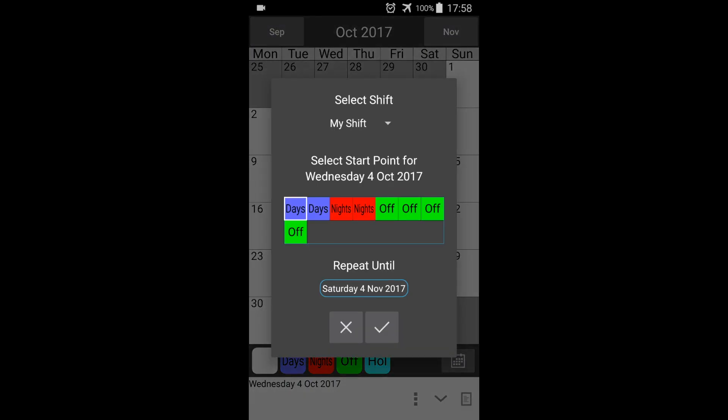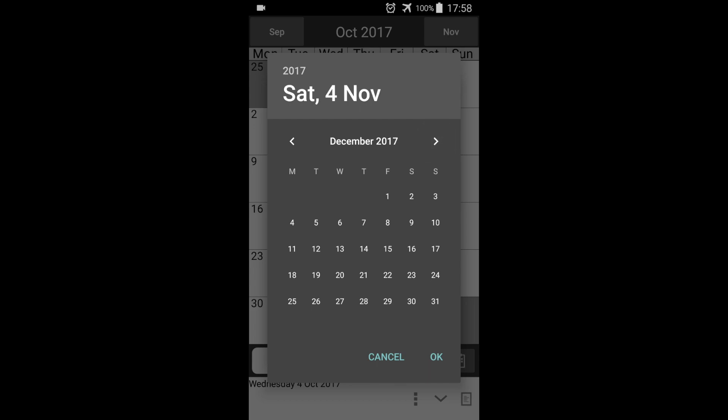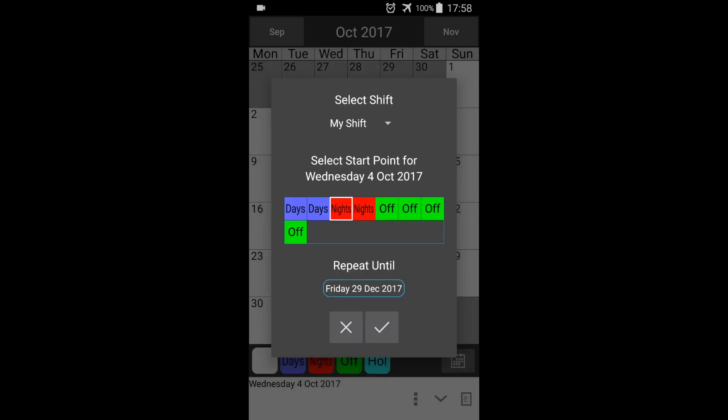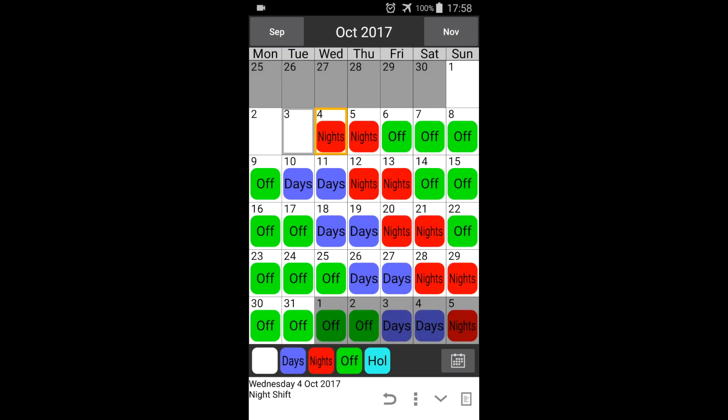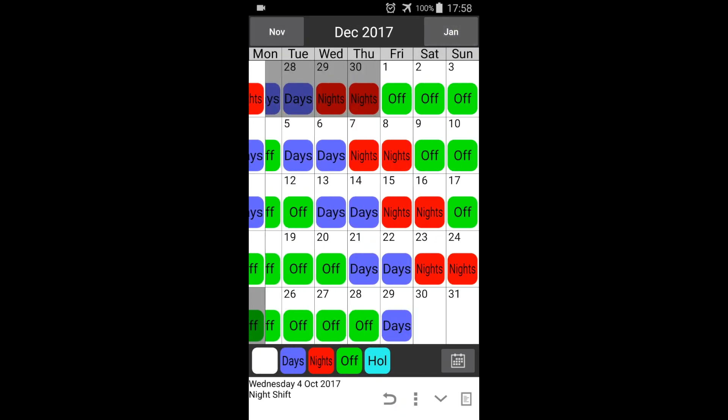The 4th of October will be my first night shift, so I select this. Now select the end date. This can be days, months, or years in the future. Press tick to apply the shift pattern to your calendar, which will keep repeating up until the specified end date, as you can see.